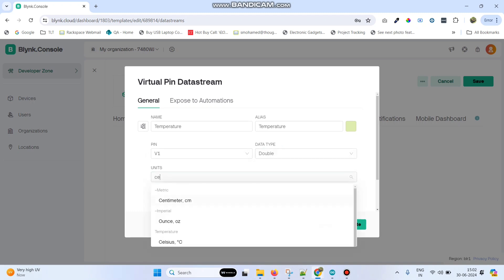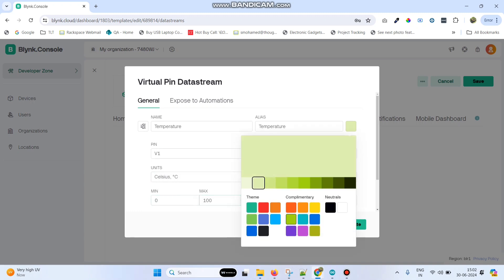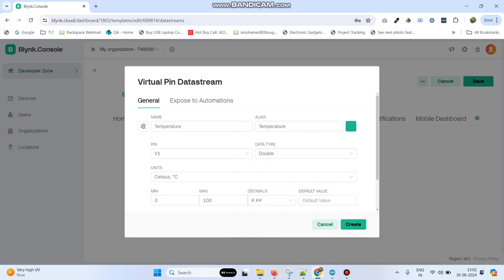Select the unit as Celsius and the maximum value is 100. If you want, you can change this color and click on the create button.